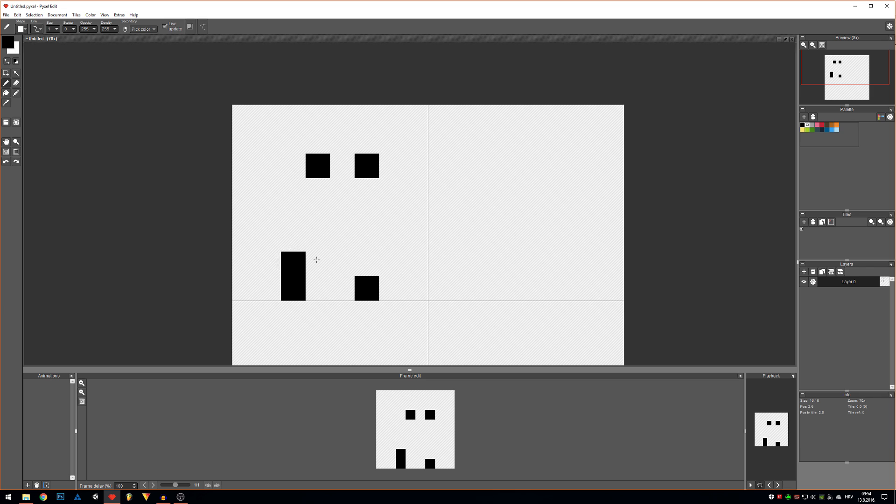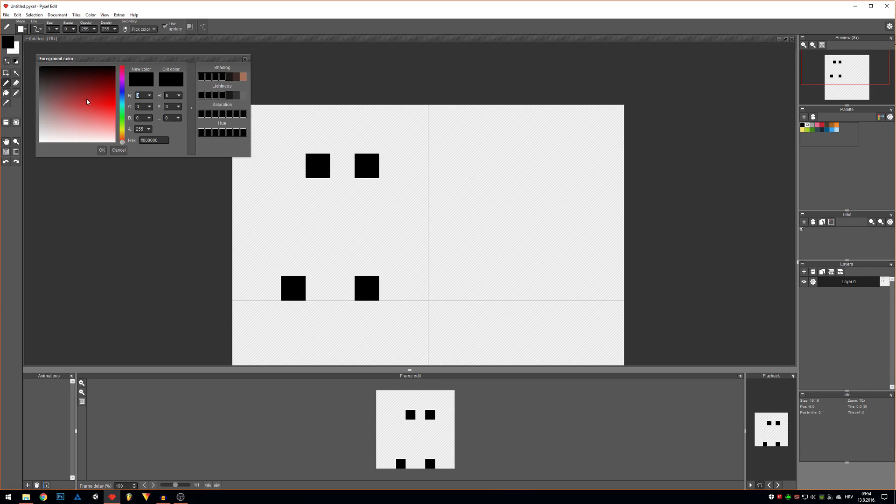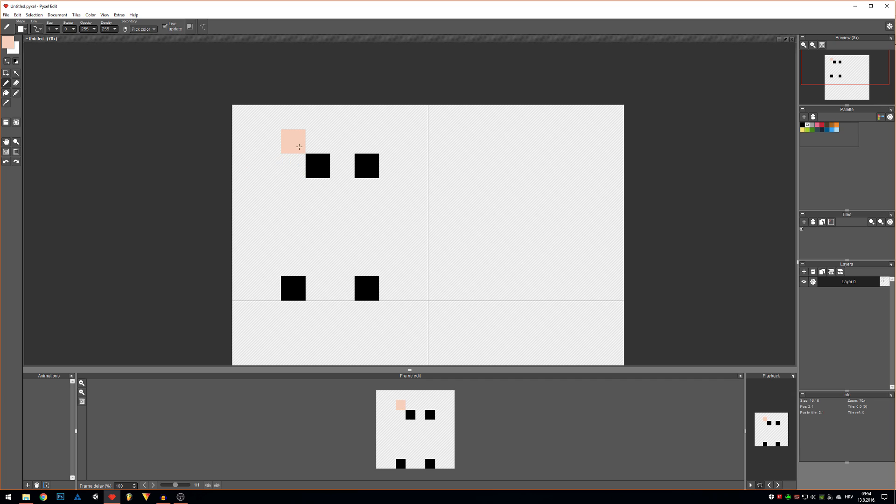Everything else is gonna be the rest of his body. First we're gonna make his head, like so.